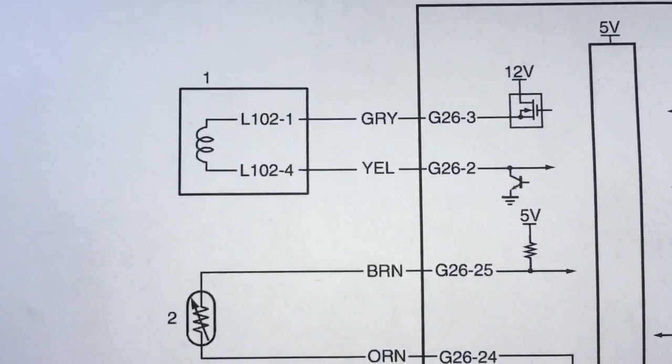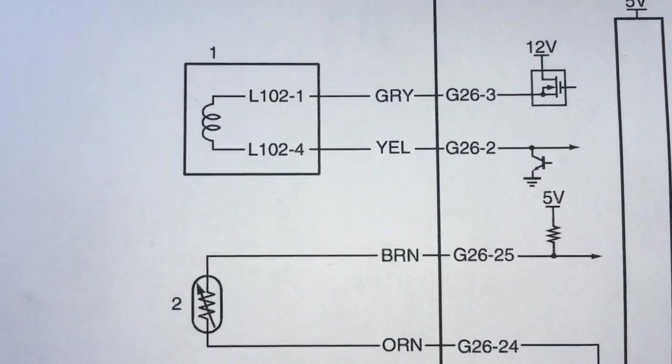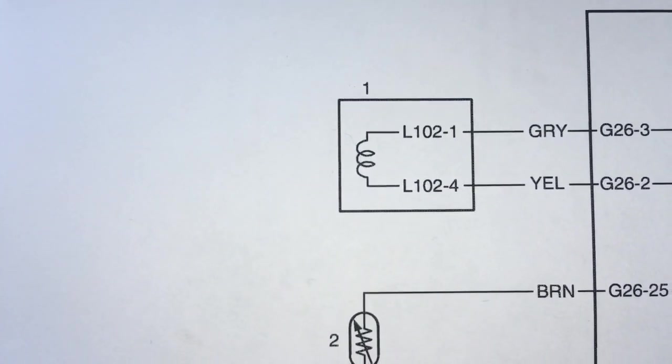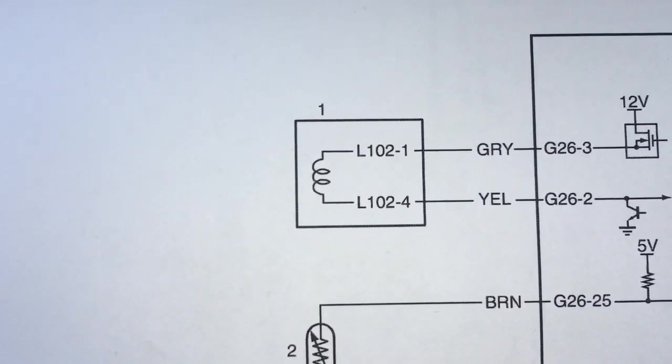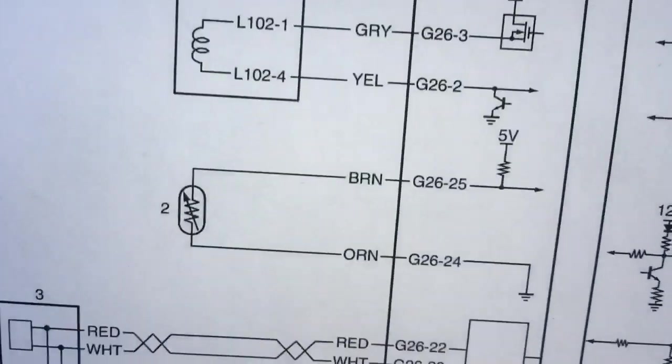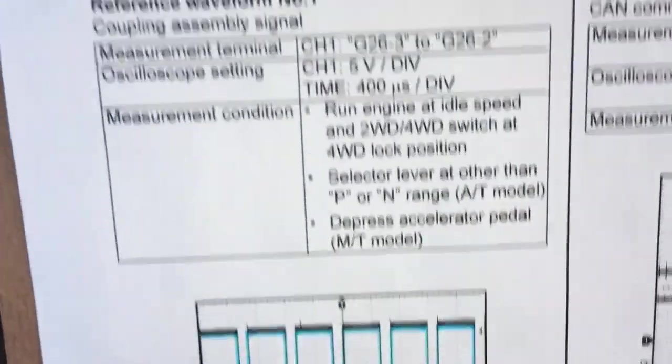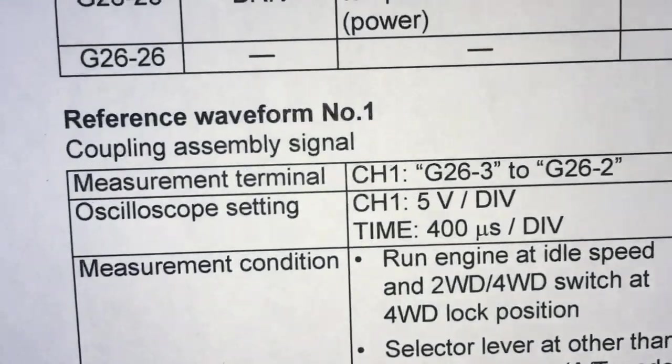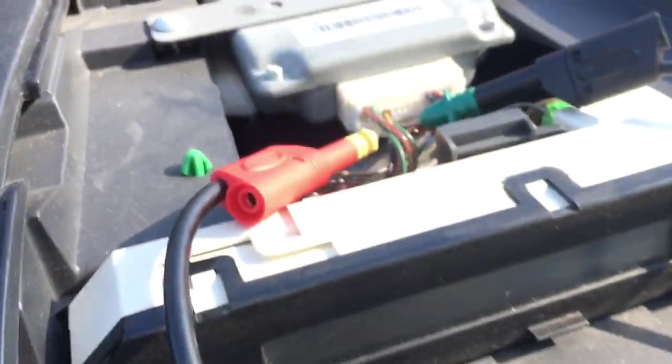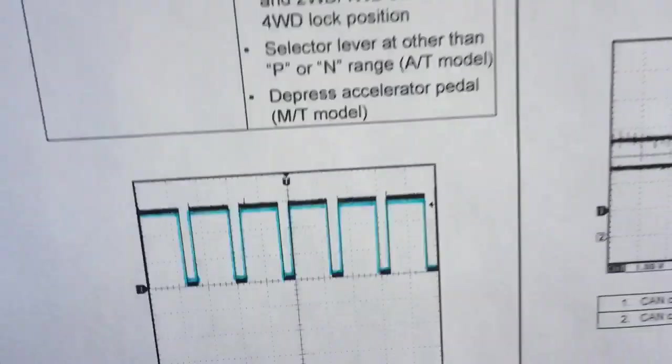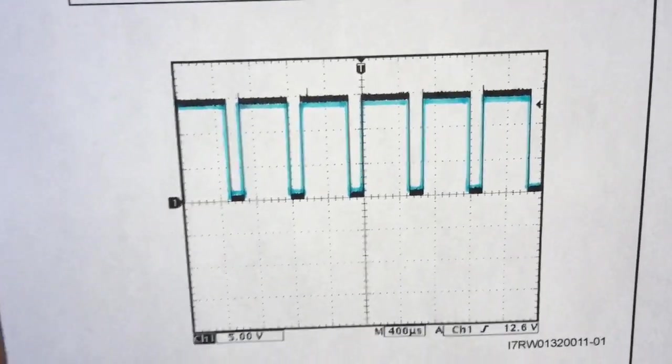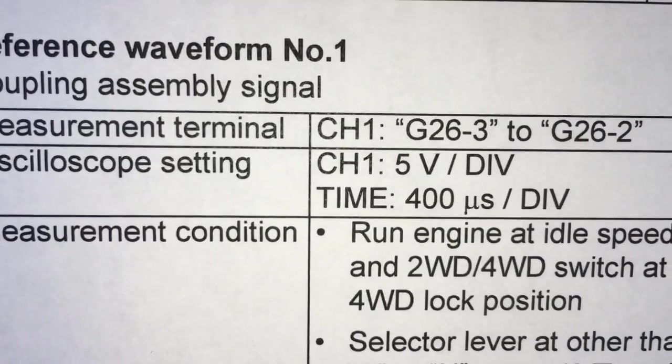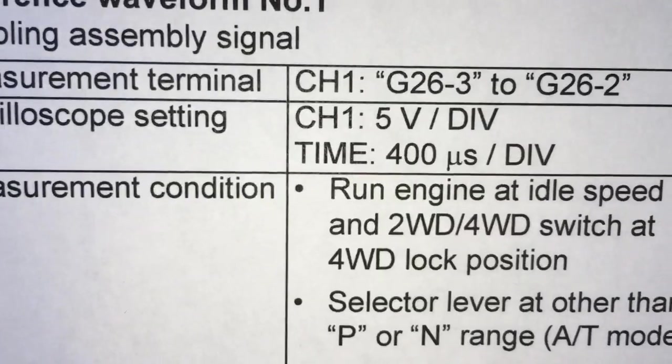Really the meat and potatoes of the issue is across pins 2 and 3, item 1 being the magnetic coil inside the coupler assembly. Suzuki is good enough to actually give us a reference waveform and here's the preconditions.